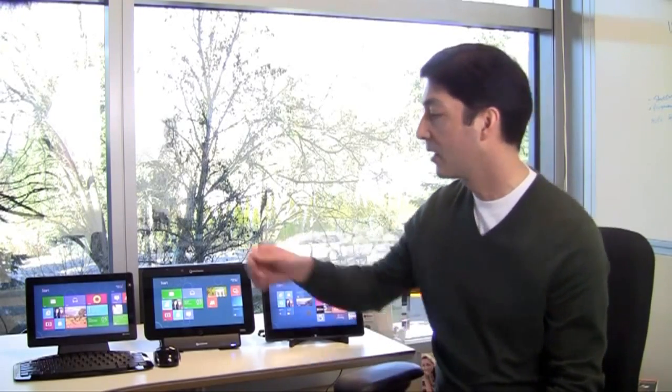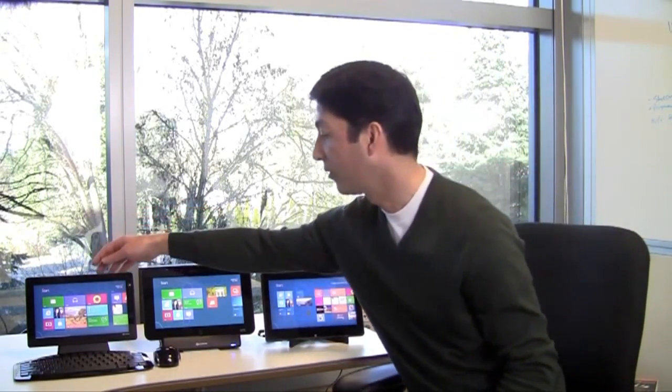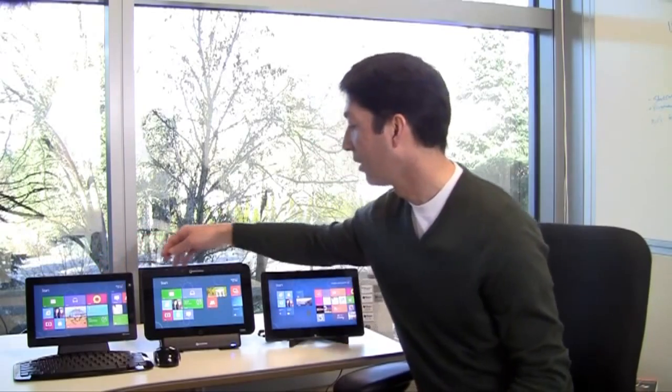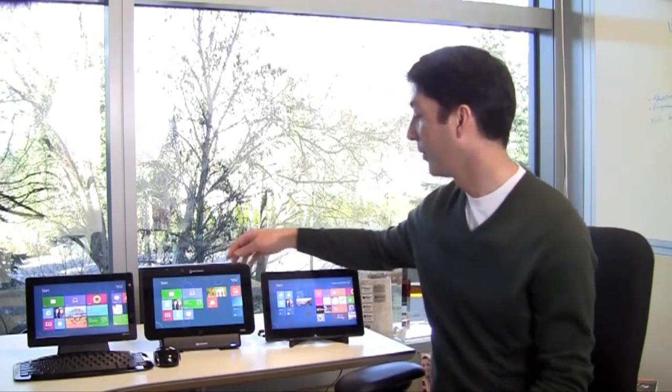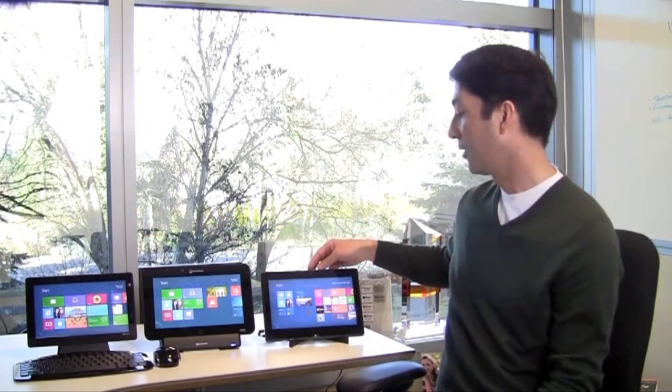Windows on ARM PCs are still under development. These PCs will be built by PC manufacturers and based on unique and innovative hardware platforms like the ones running on these test devices from NVIDIA, Qualcomm, and Texas Instruments.